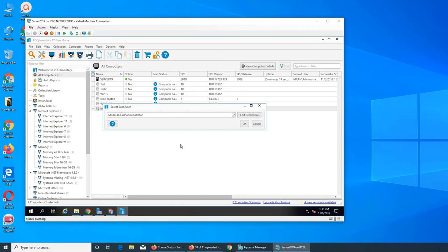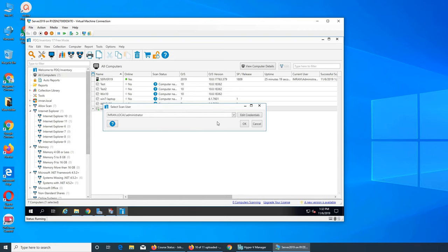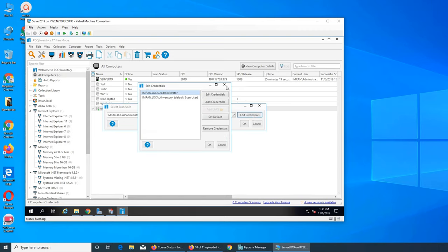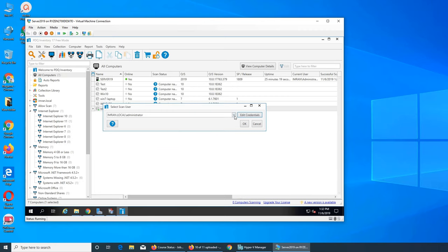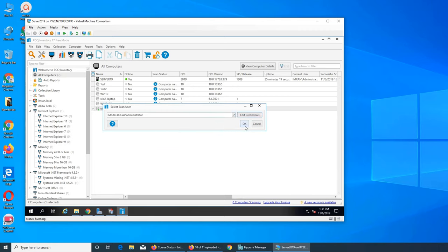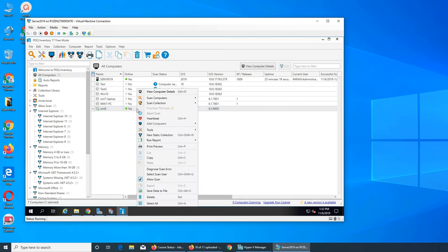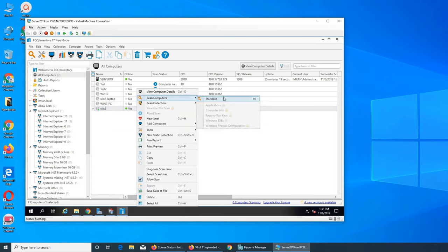You see test credentials, server 19 okay that's successful. We can do the test credentials on this one, test credential server, successful. So that's how you can test them as well. Let's go and scan it, scan computer, select scan user. So we're gonna select admin here.